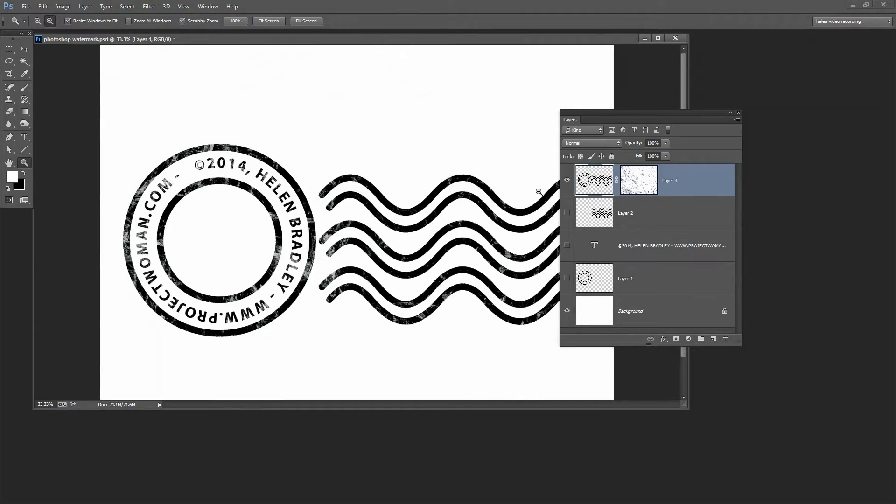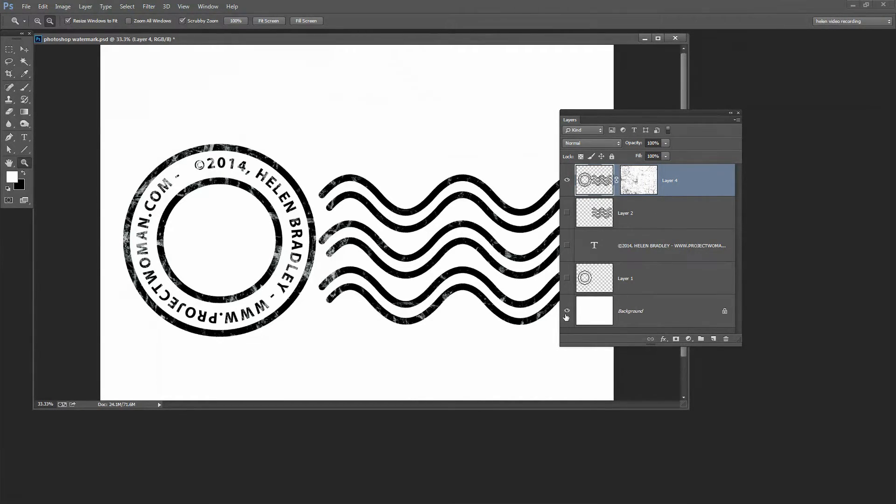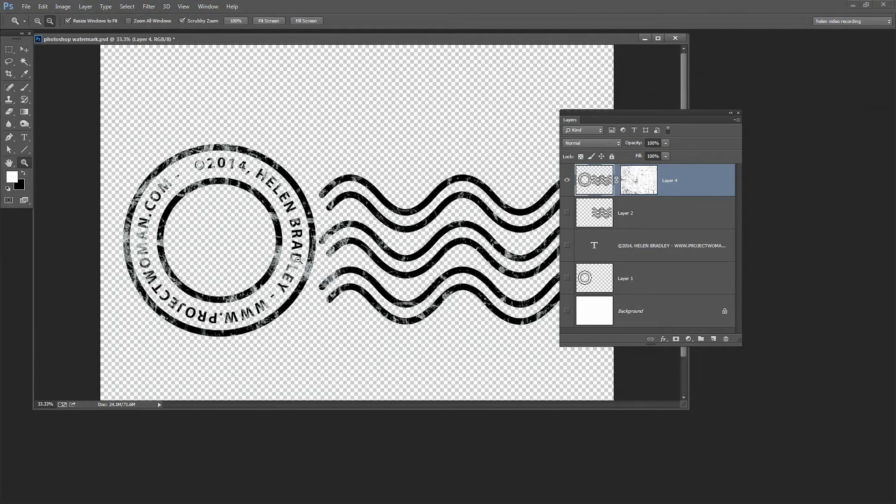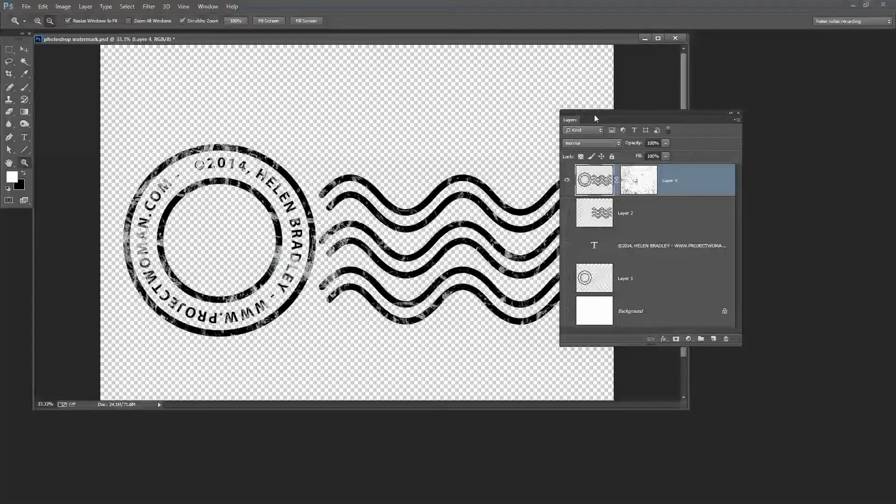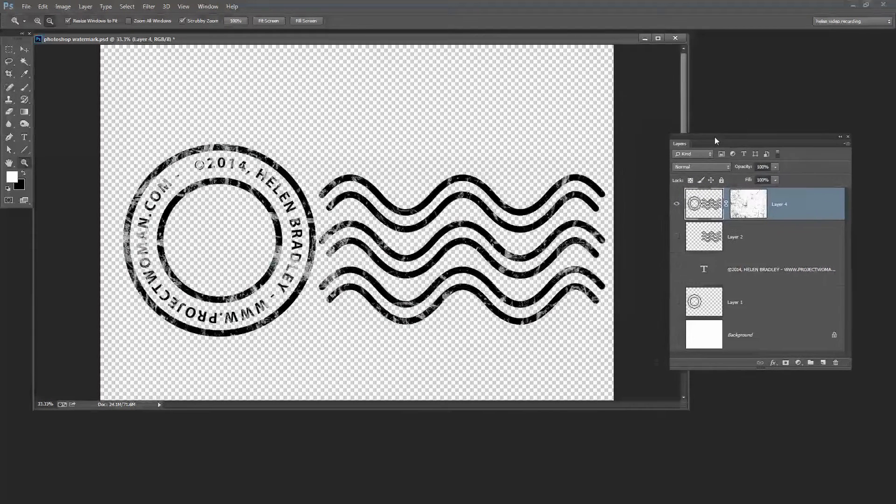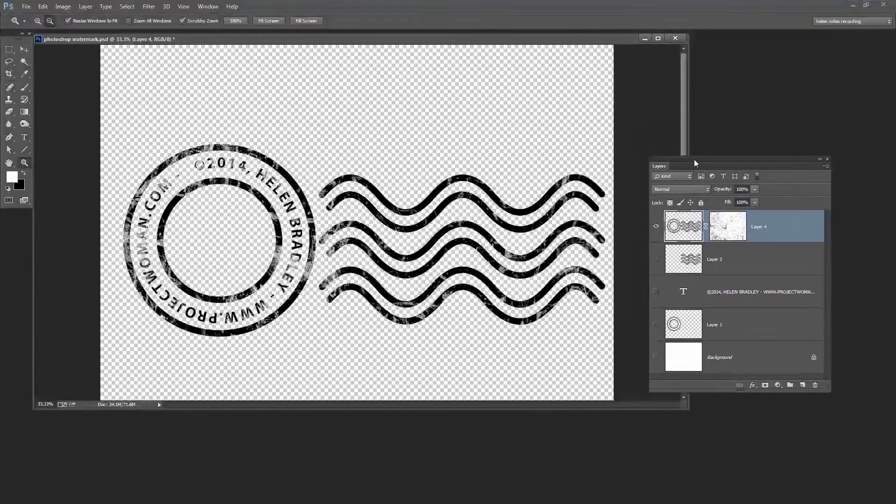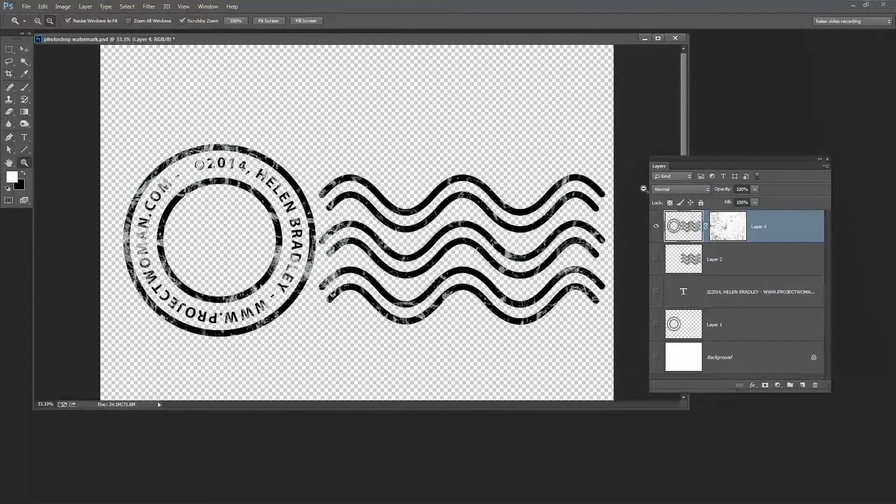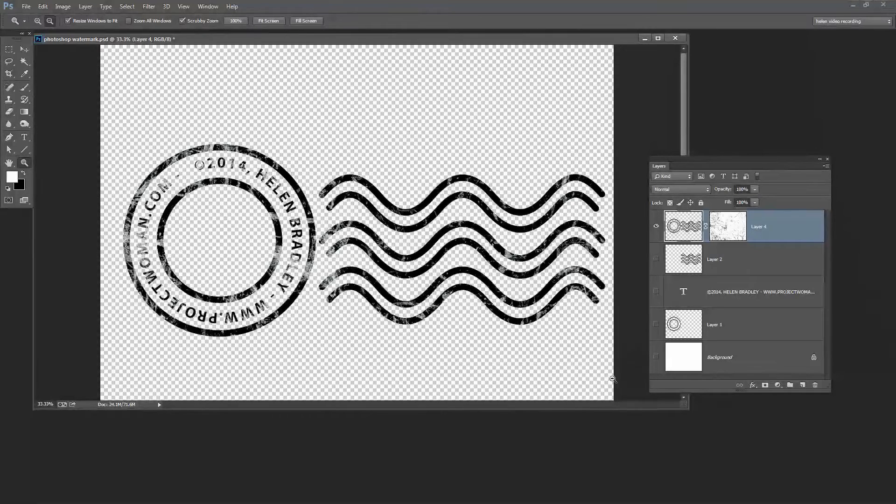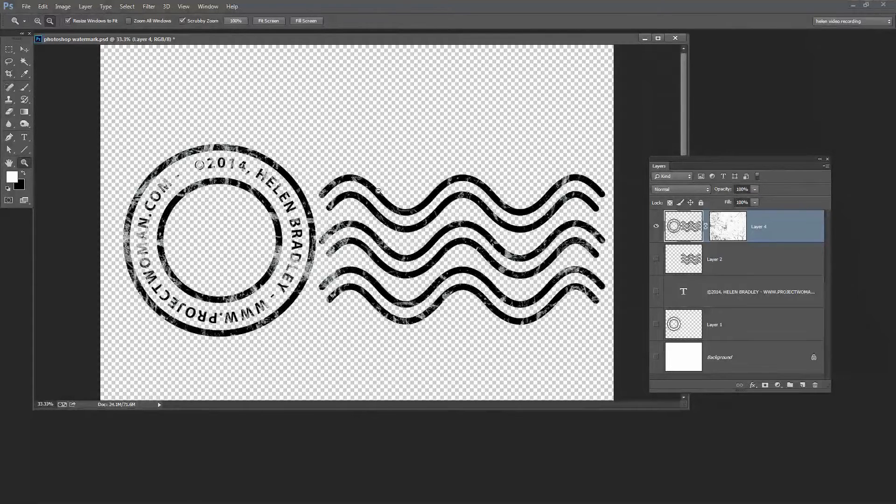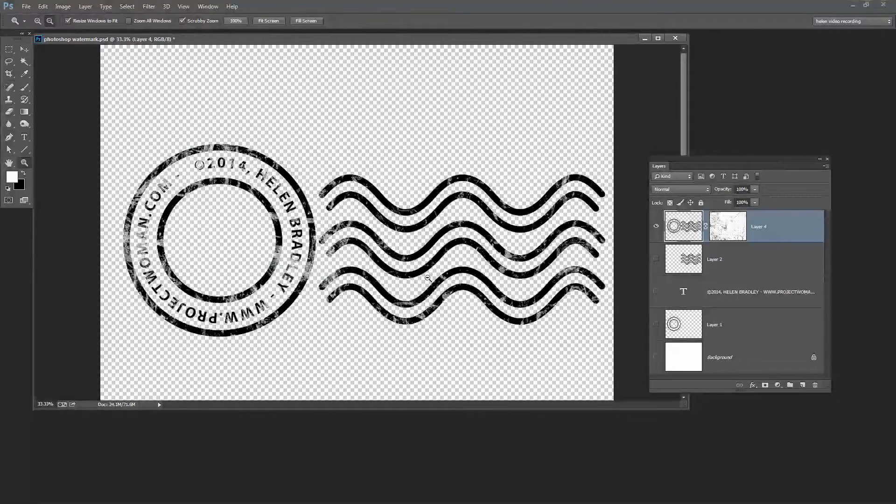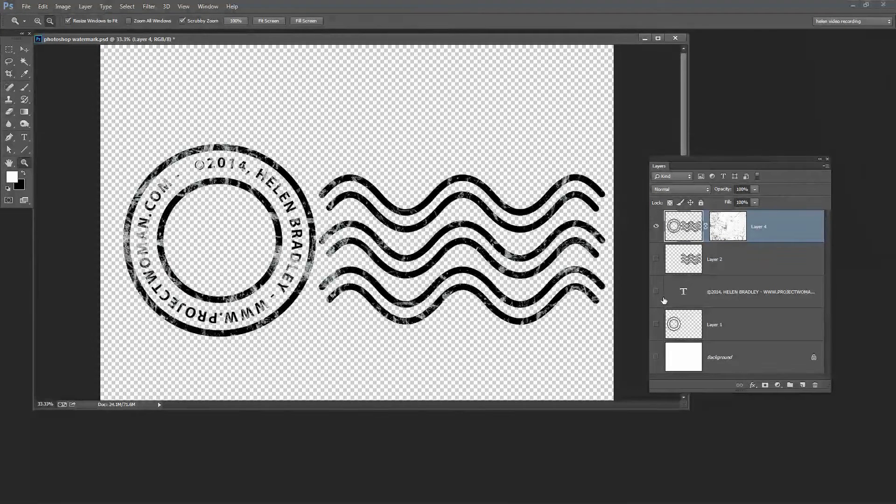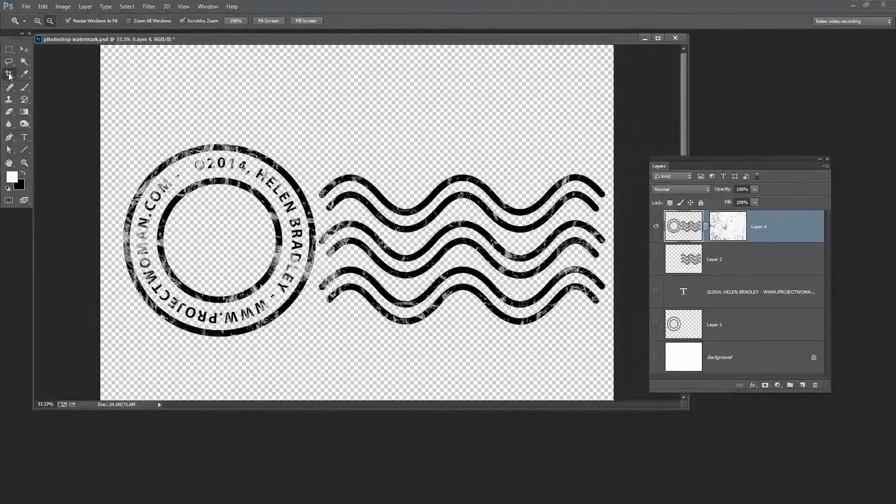Now this is fairly critical that you have a transparent image so when I turn off this background layer I've got a transparent image. The reason why this is really important is that when I come to Lightroom I don't want any background to show. So before I save this image I'm going to make sure that I see this transparency and then I'm going to go ahead and crop the image and save it.